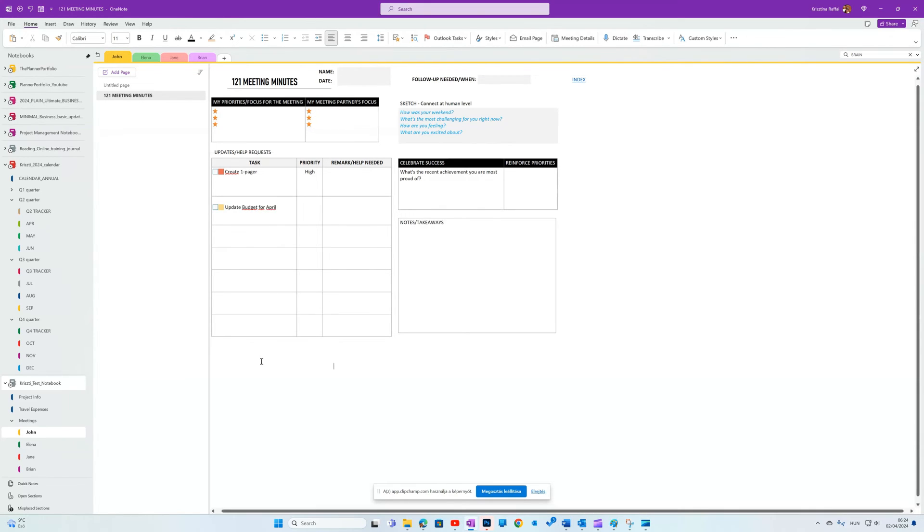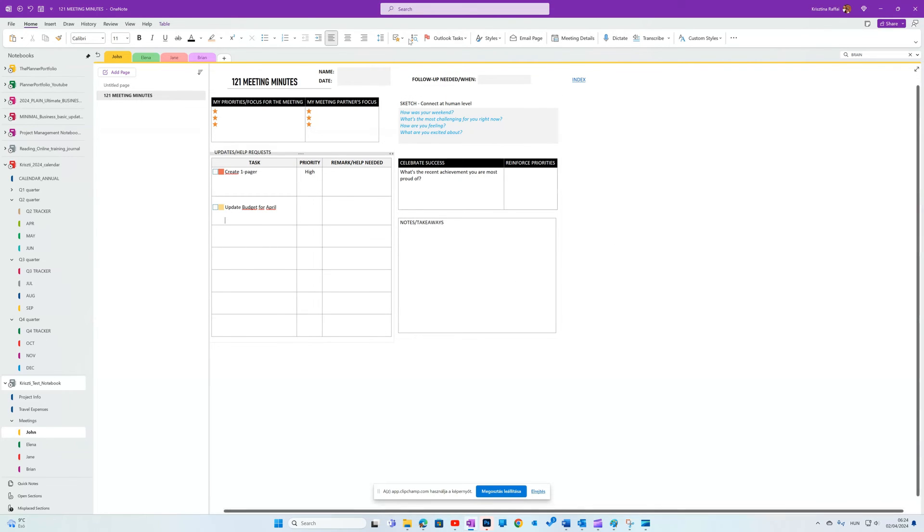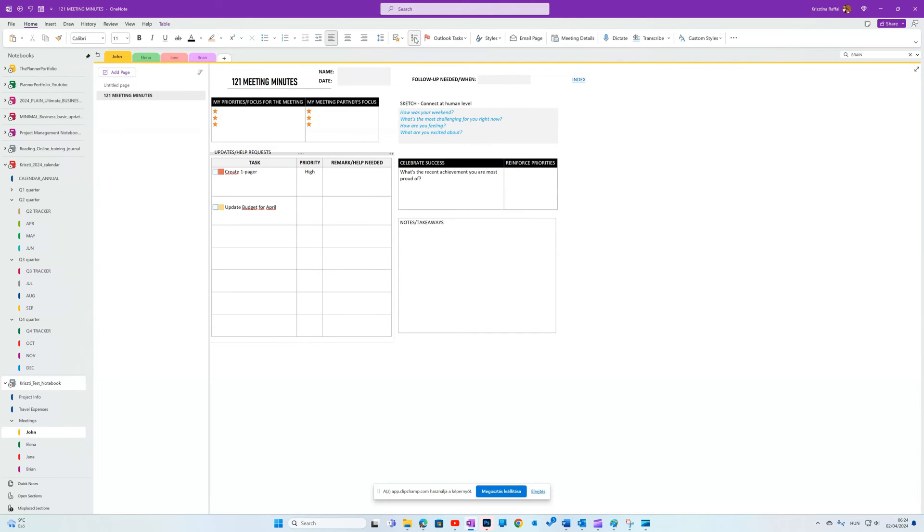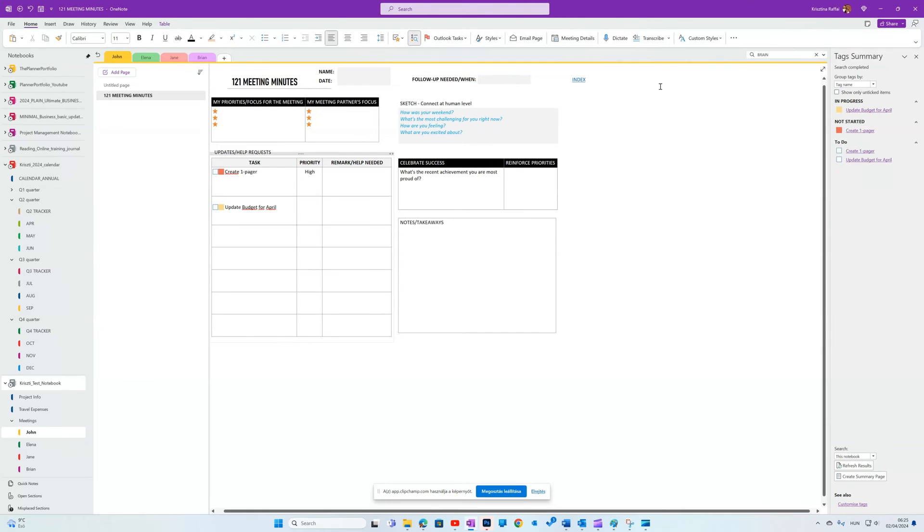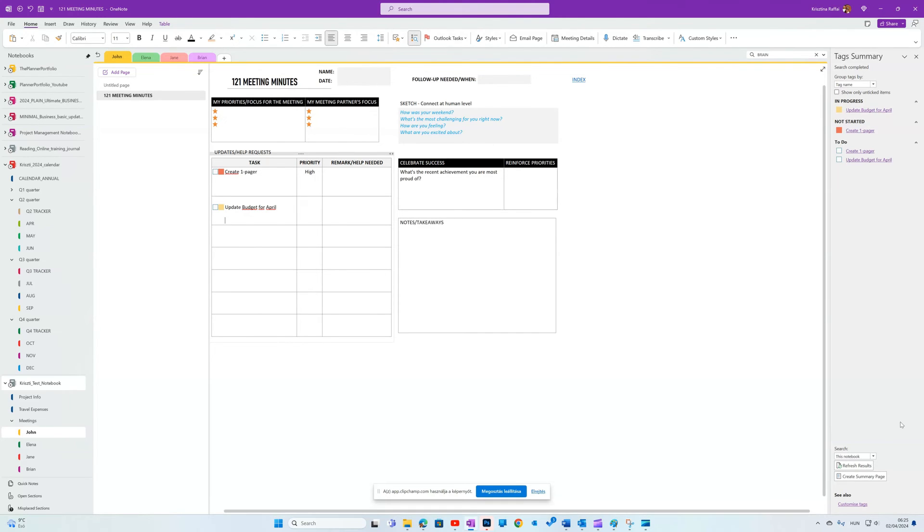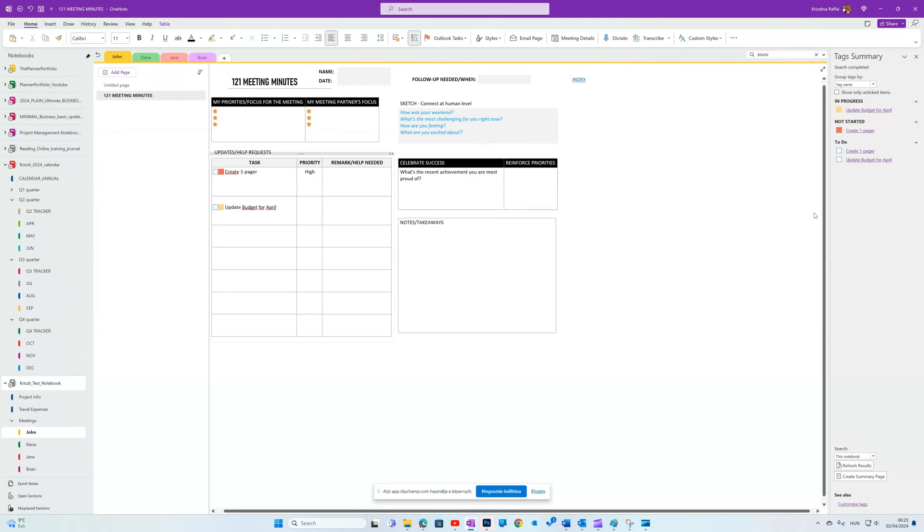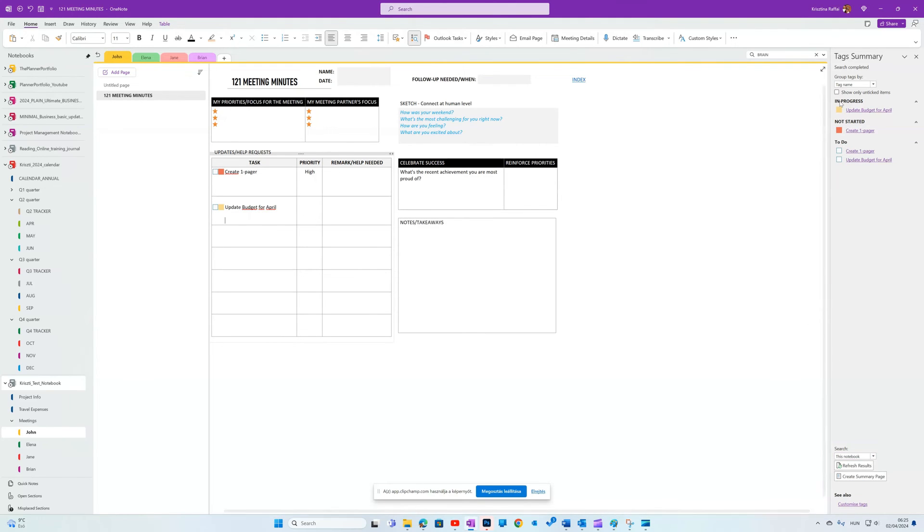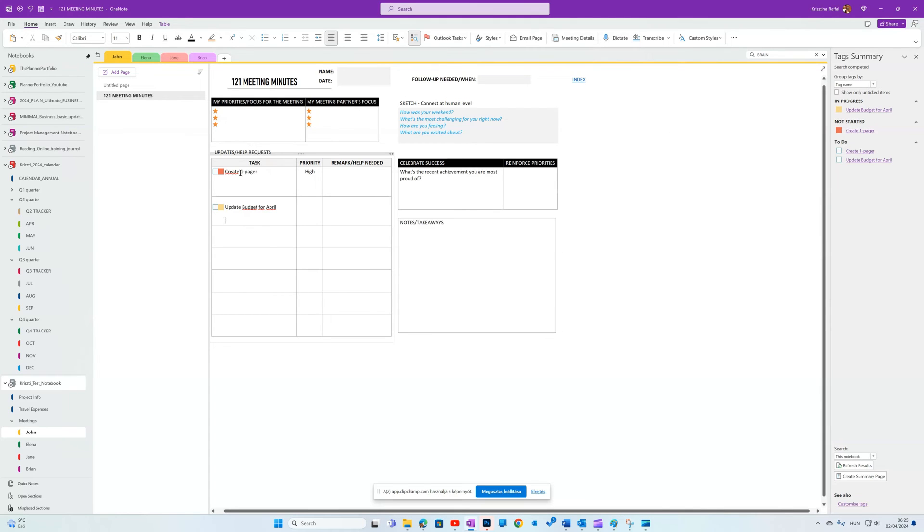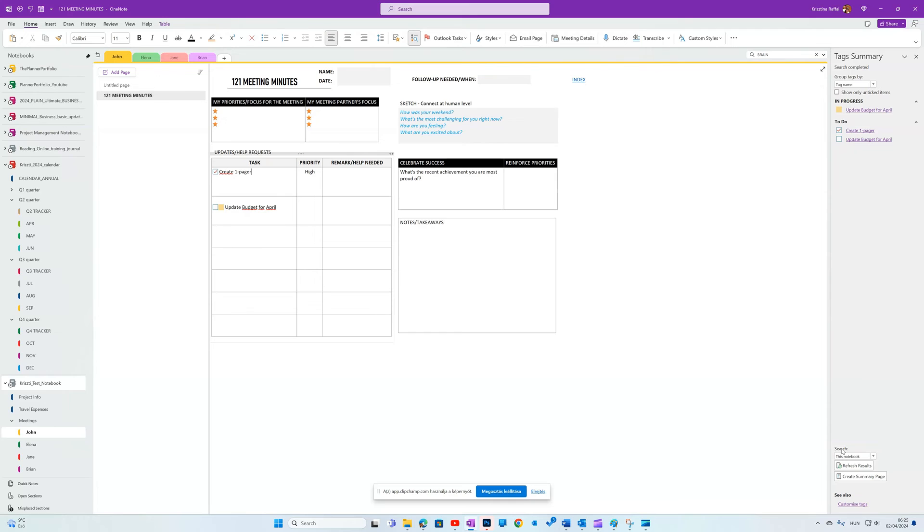To look for these tags and sort them, go to Find Tags next to the Insert Tags button. It will bring up a list on the right side of the page. You can switch between only this notebook or collecting tags from all notebooks. And these tags are also hyperlinked so you can quickly jump on the page where they are. If I make any changes, for example, finish this task and then refresh my results, this list will change.